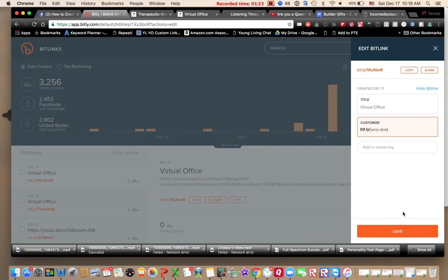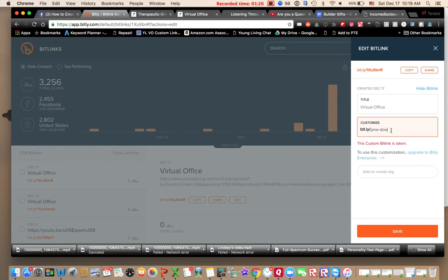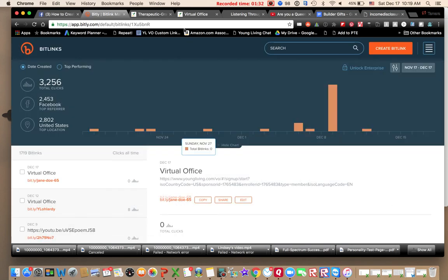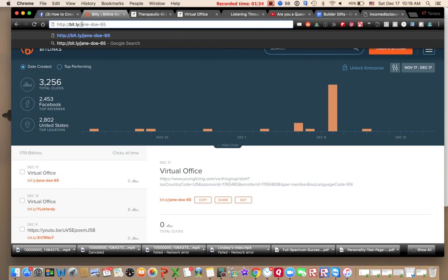Now what's cool about this is you can customize it. So let's say you want it to be Jane Doe, right. Okay, that link is taken. Jane Doe 65, okay. There I just created that link. You can copy that and that's what you could give your friends. You know, you send that to them Jane Doe 65 and then when they enter that.